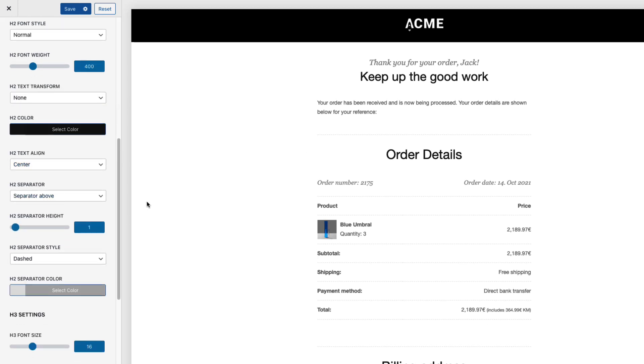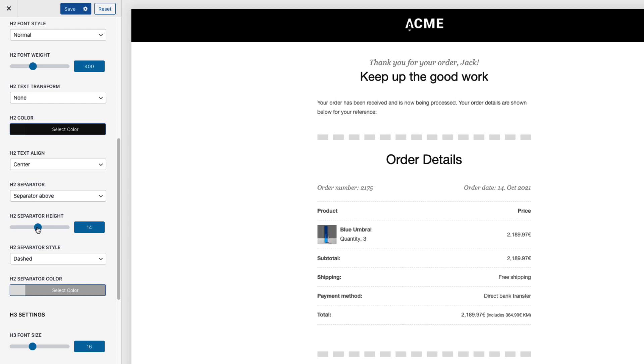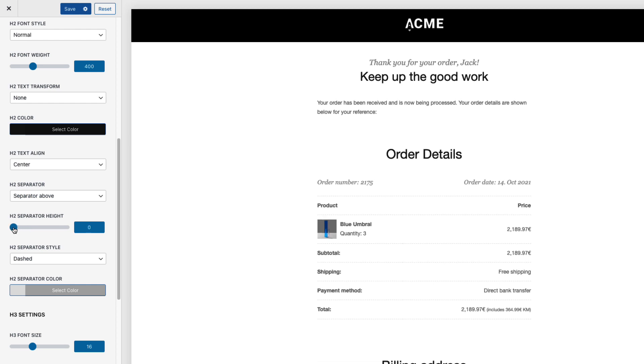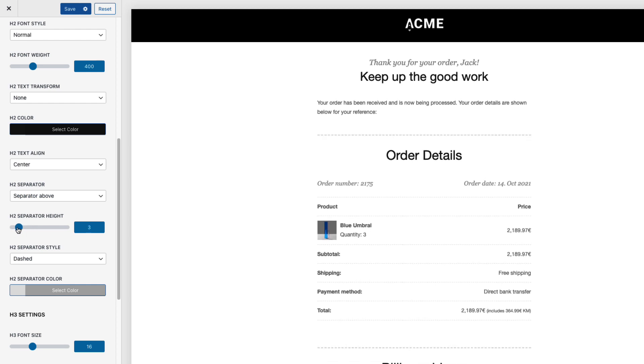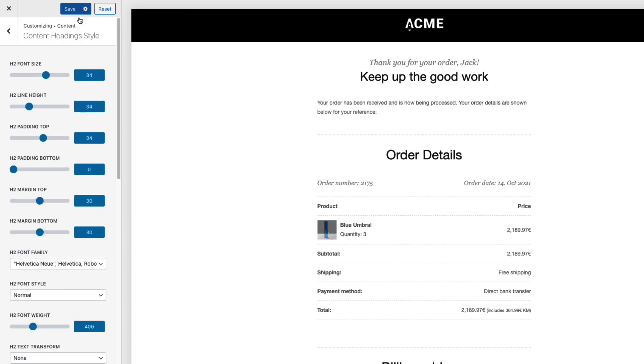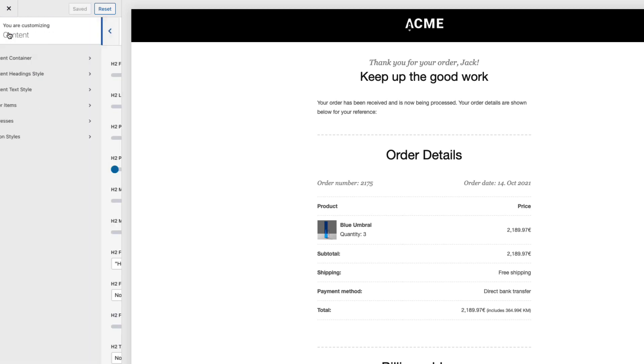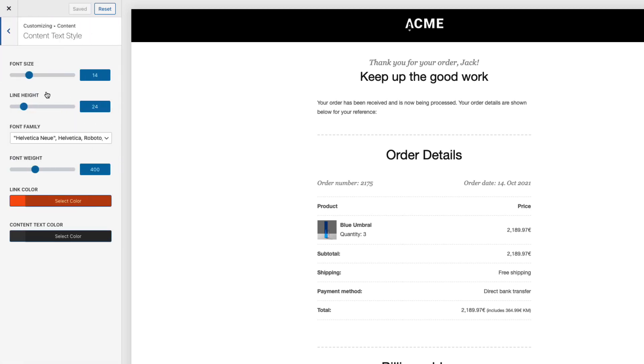You can change heading colors and so on. Separators. Separator is this one here. As you see. I'm gonna set the separator height to 2 pixels. Looks a bit better. Now I'm gonna open up the content text style.